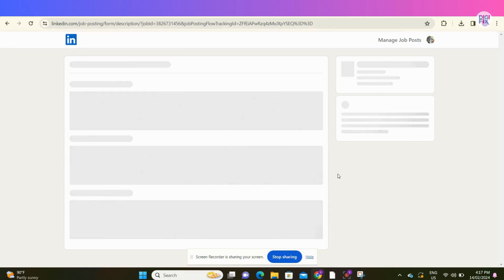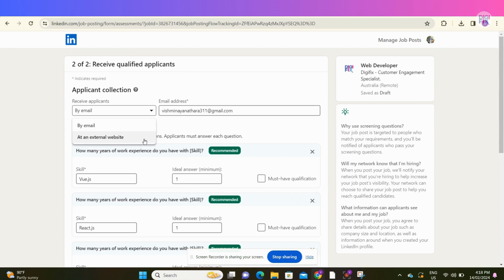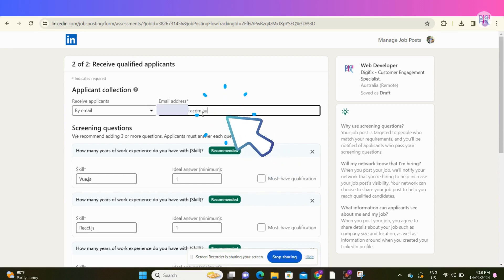Click the next button. In the next screen, LinkedIn helps you to select the most qualified candidates. Here you can select how you want to receive your job applications. You can receive via emails or at an external website. If you want to receive via emails, add a preferred email here.